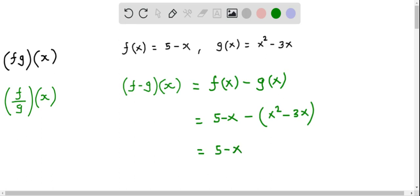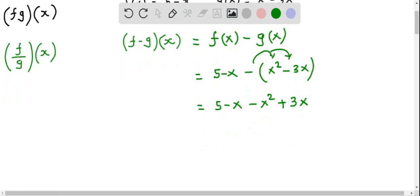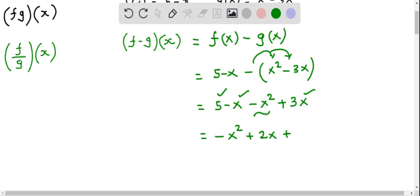Let's simplify this. The first term, we write down 5 minus x. We have to distribute this negative sign inside the two terms in the bracket. So negative 1 times x squared is negative x squared, and negative 1 times negative 3x is positive 3x. We then have the like terms negative x plus 3x, which equals 2x, and we also put this plus 5.